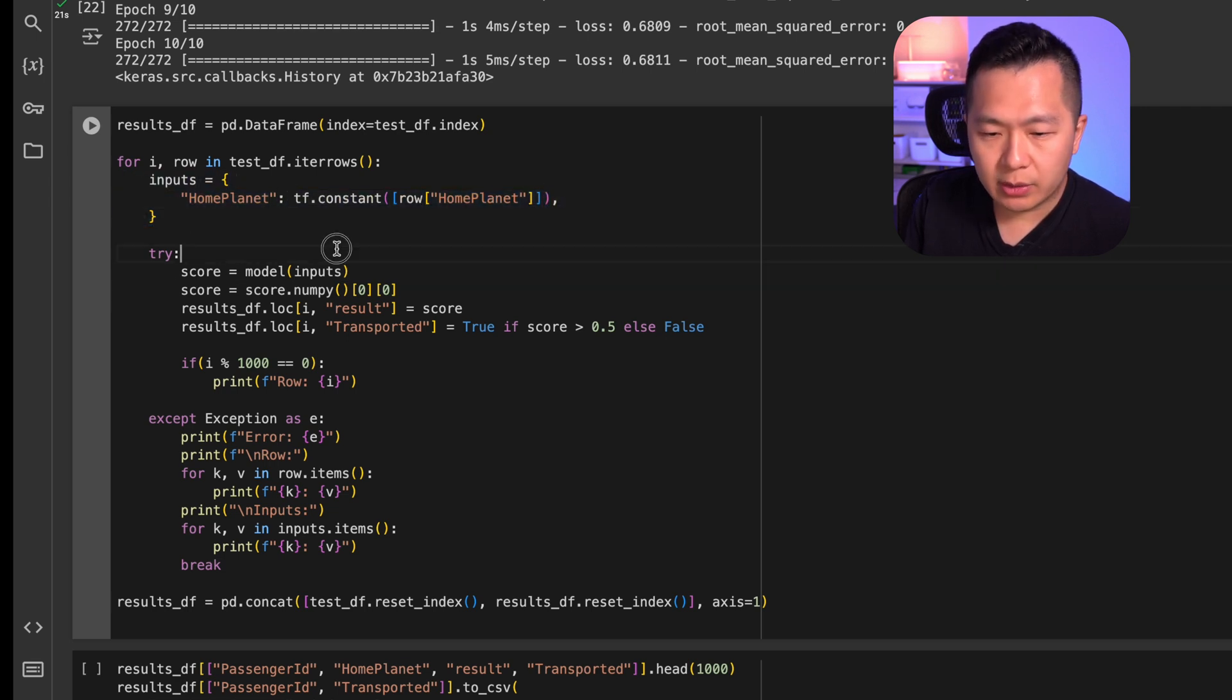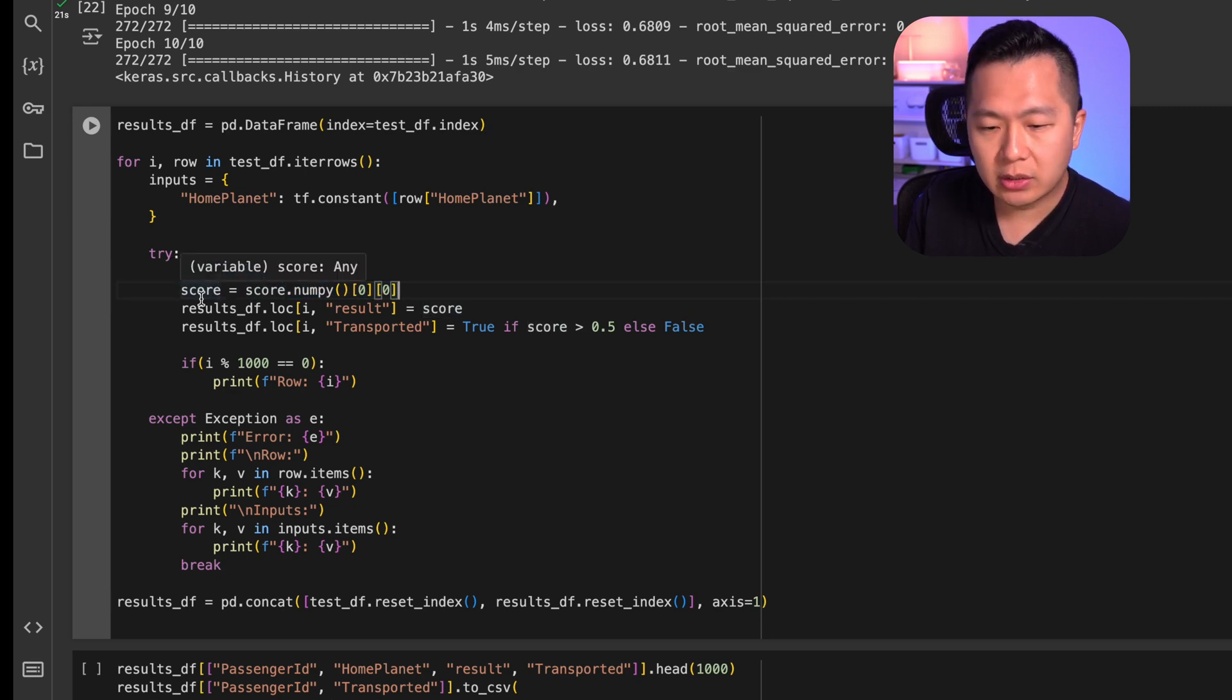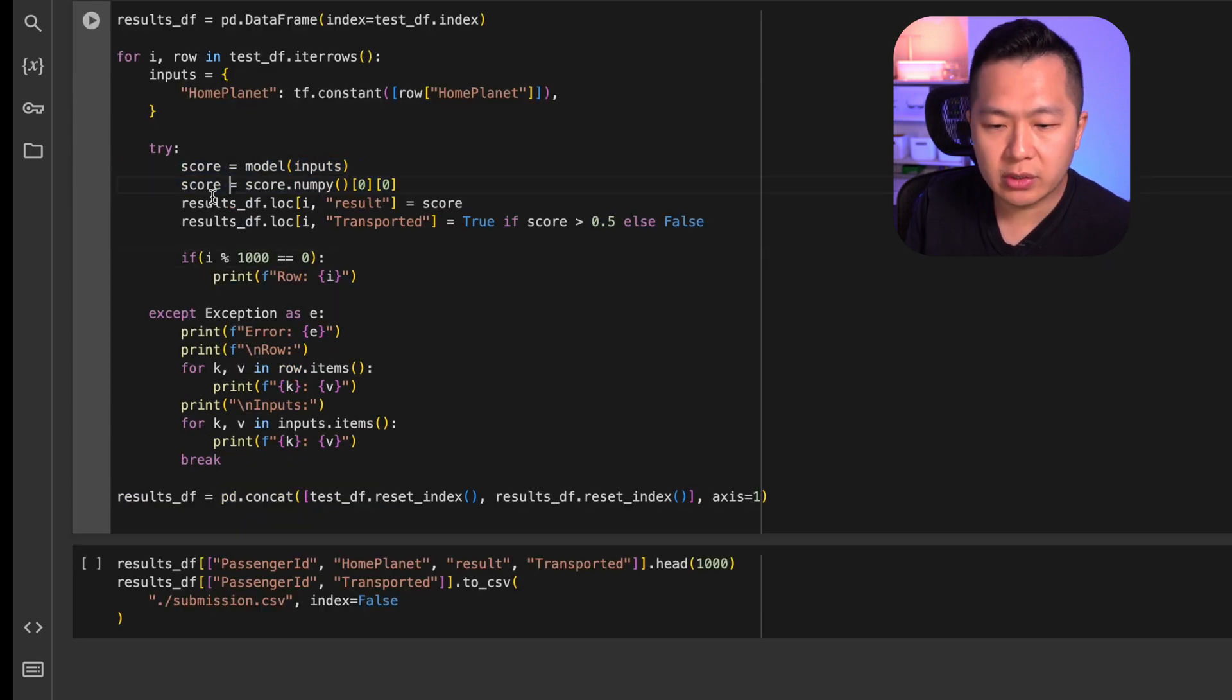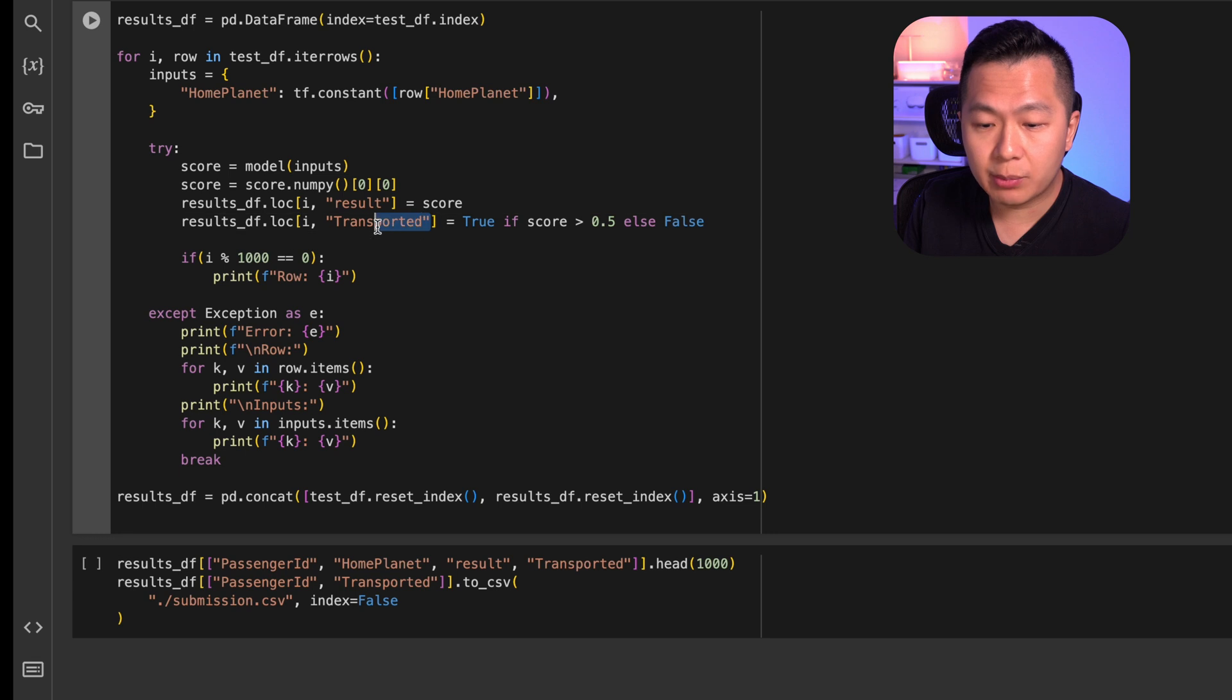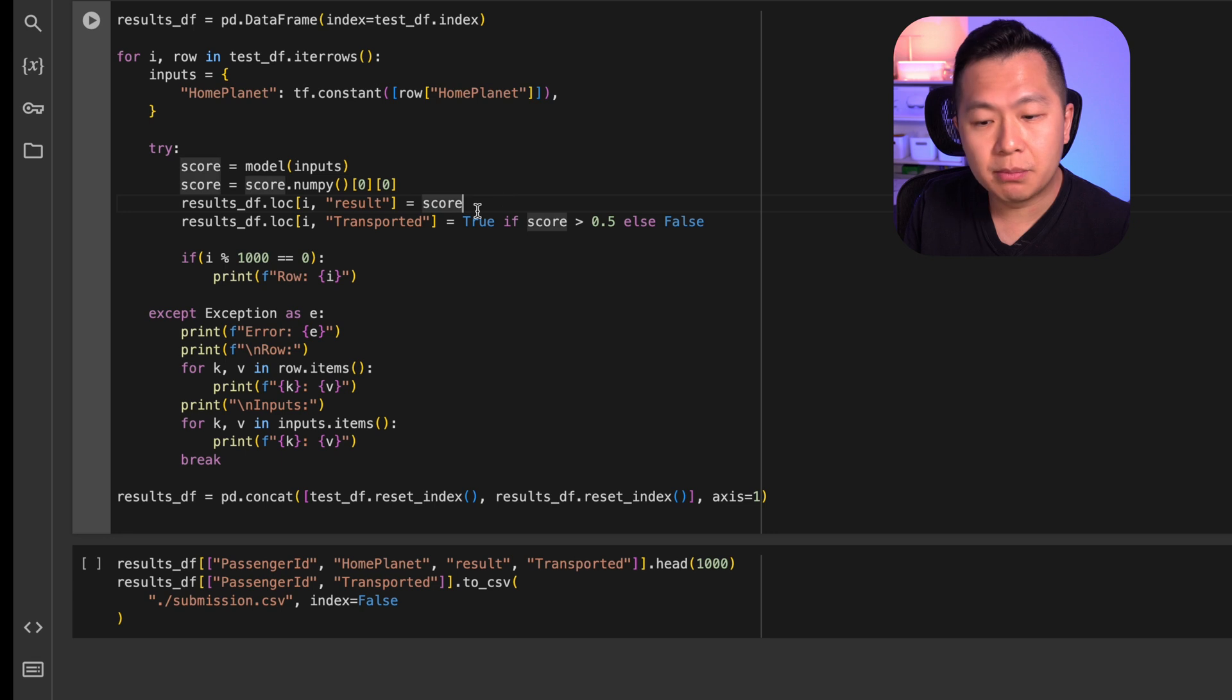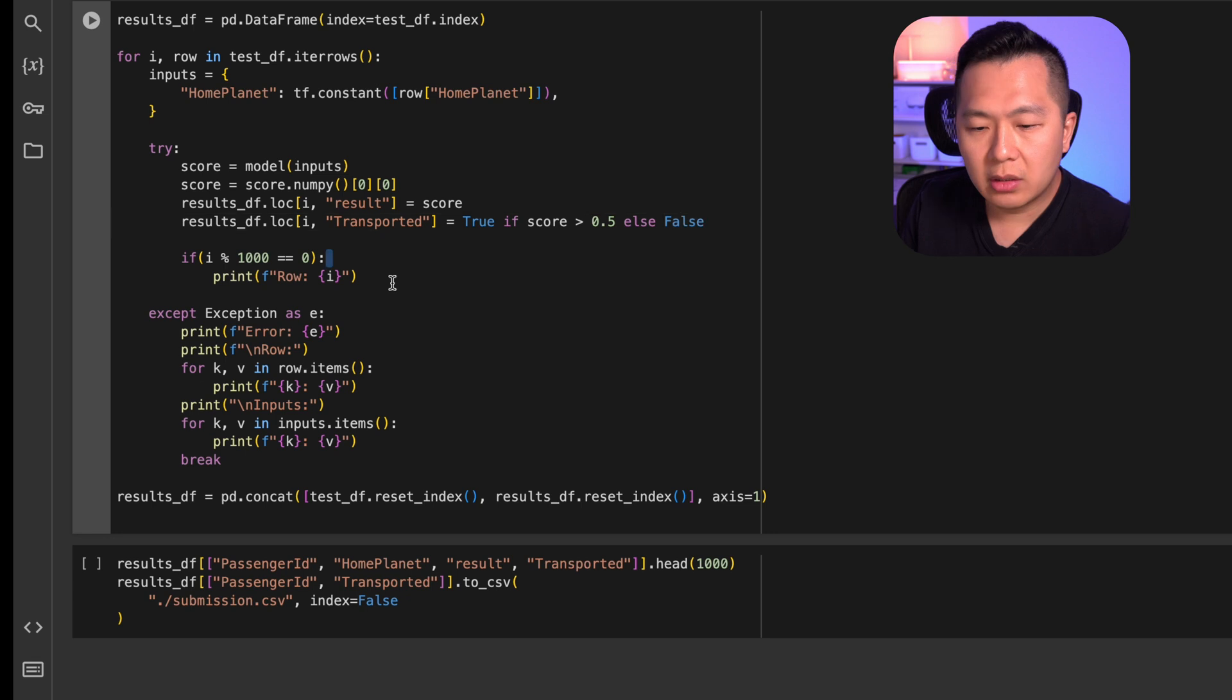Once we have the inputs, we plug it into a model to grab a score. The score is in a weird matrix structure. So we do this to pull out the scalar value. At this point, you've already ran your prediction. You know what the score is. So all you need to do is you need to save that score into another column. And finally, based on that score, we are going to make a prediction to say if that passenger is going to be transported or not. The score is going to be from zero to one. So if it's above 0.5, the passenger is transported. If it's below or equal to 0.5, the passenger is not transported.